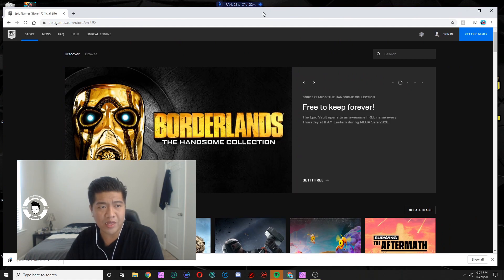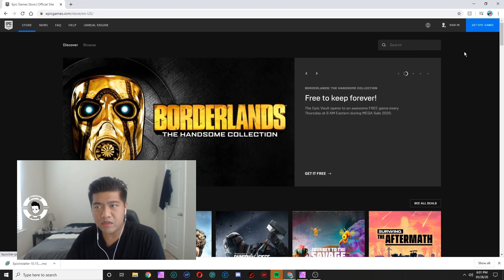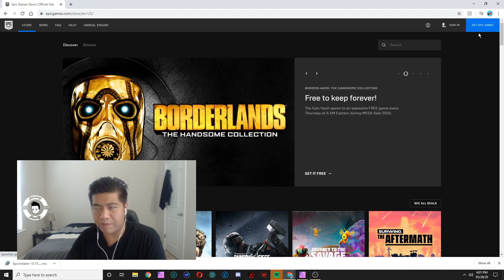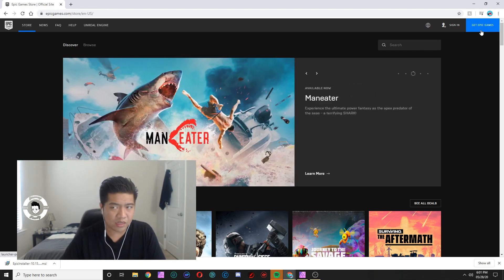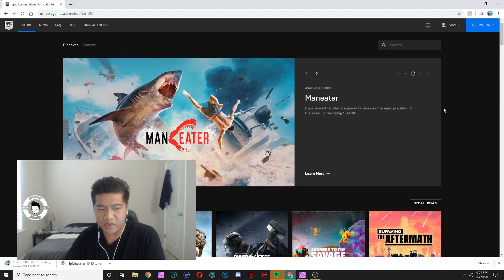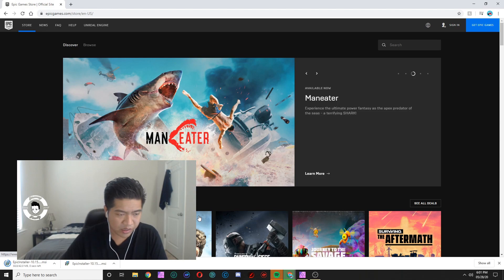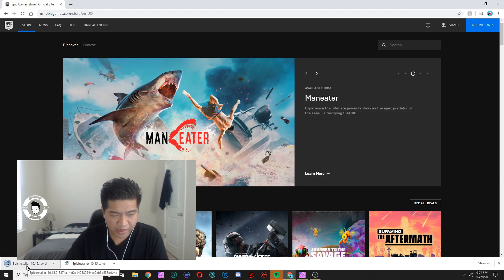Epic Games.com. Then you see this blue button right here on the top right. You say get Epic Games and you click on that. That's where you're gonna download the Epic launcher. So we're gonna do that and then